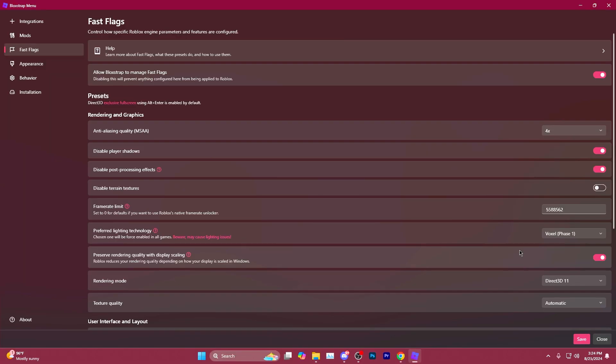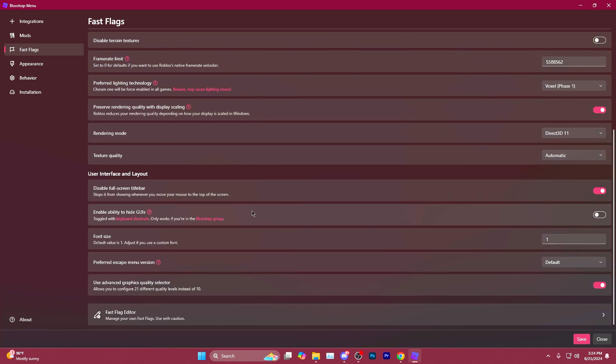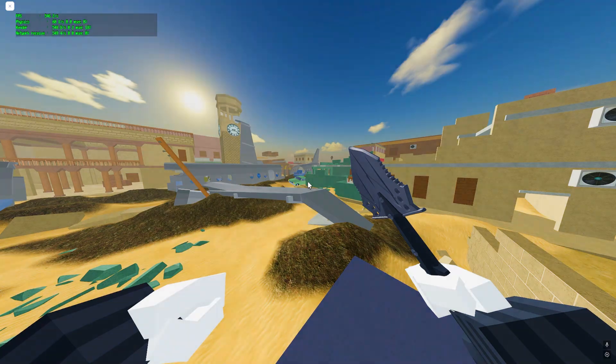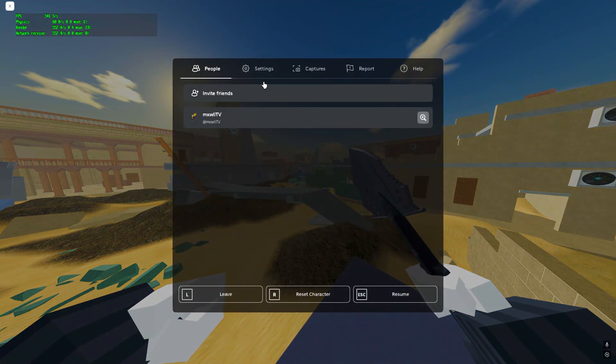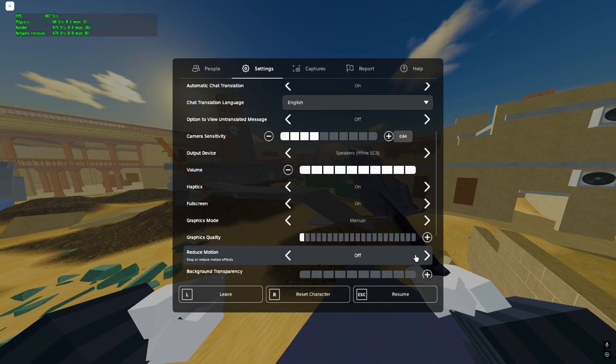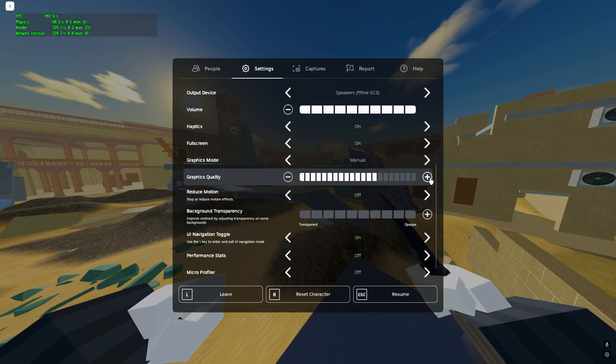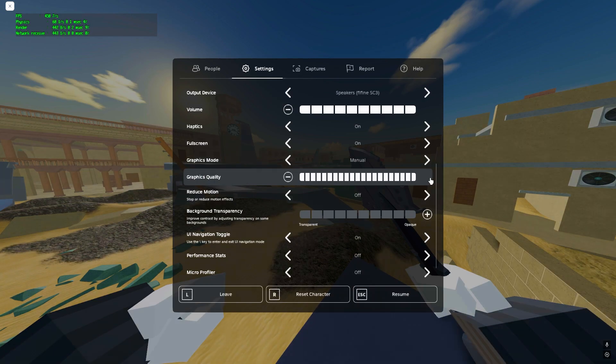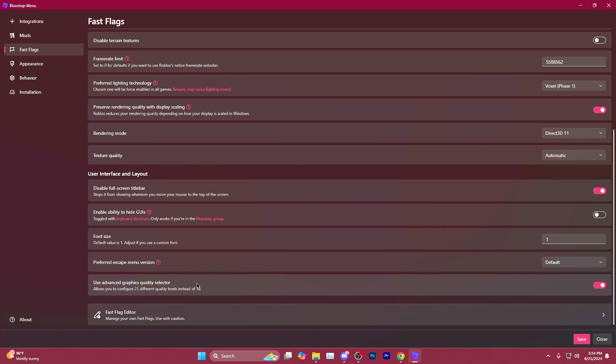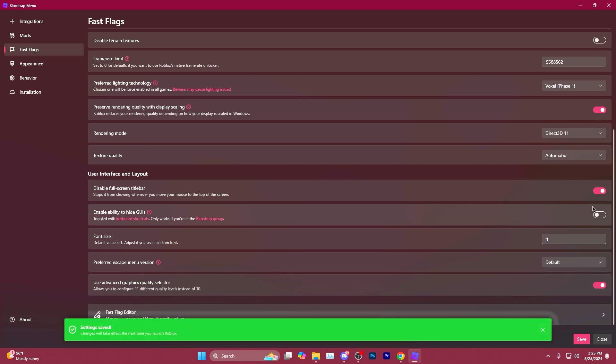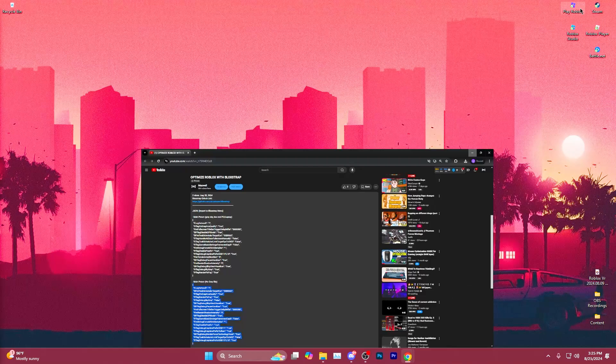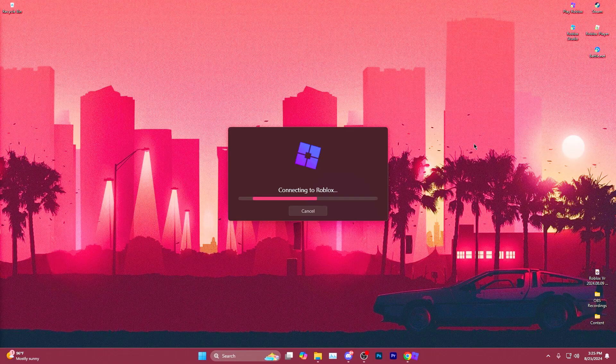The rest of the settings in this section, I don't mess with. However, I come down to User Interface and Layout. And in the Roblox menu, it allows you to select super low graphics quality or super high graphics quality. I make sure to have Use Advanced Graphics Quality Selector checked. Hit Save, close out of the menu, and you're ready to play again.